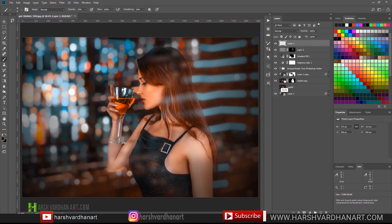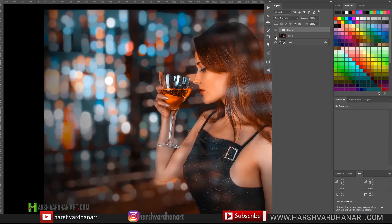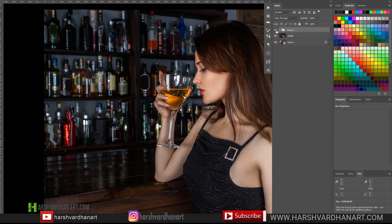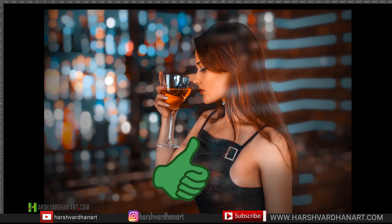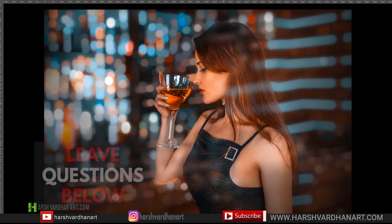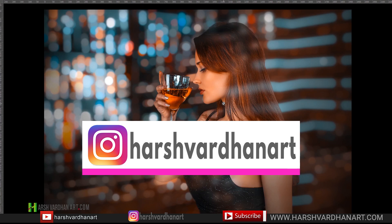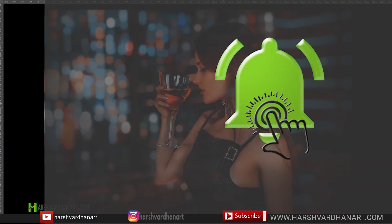Let me show you the full editing: this is after and this was before — before and after. Thank you so much, I hope you liked today's video. If you did, hit the like button; if not, hit dislike. Leave any questions in the comments below. Follow me on Instagram at harshvardhanart, and if you're not subscribed please consider subscribing. Thank you, bye bye, see you in the next episode. Till then keep shooting and unleash the creative in you.